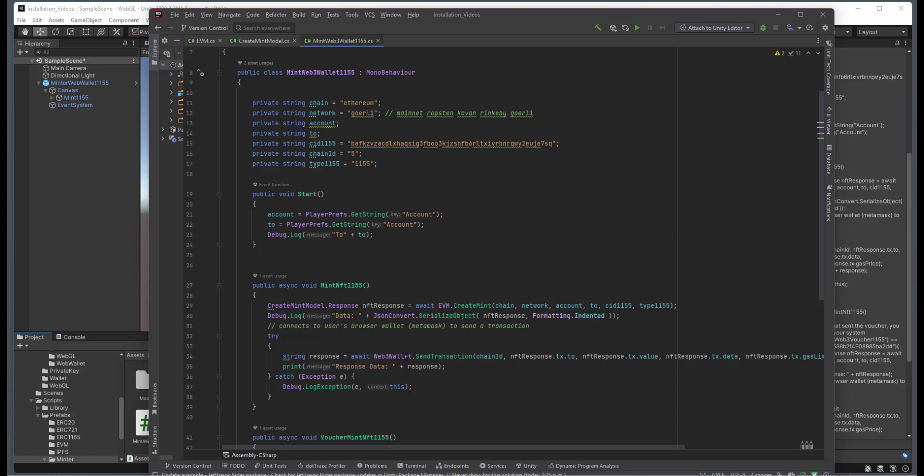Now, you'll notice here that we're going to be using the Web3 wallet. And in the prior videos, we actually showed you how to use WebGL. And we also have WebWallet, which is used for desktop and mobile. So I'm just showing you this as a precursor so you can choose which one is the best for you. And all the prior things that you've learned before will definitely just work.